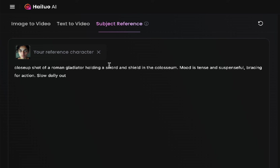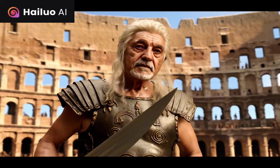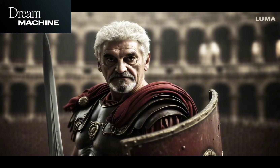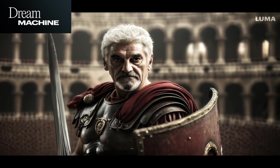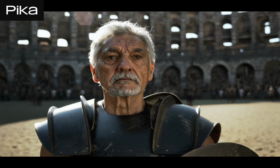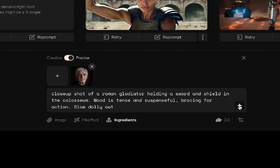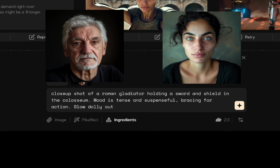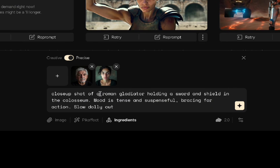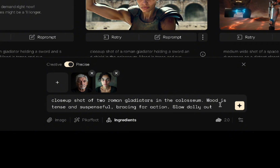Let's do another face to see how the bodies change based on the face used. Here's an older guy who kind of looks like an older Pedro Pascal — here he is as the gladiator in Hilo. Then watch Pixverse — it does the same thing with the hair as the other one. And here's Pika. Pika and Hilo are my favorites here — the shield's a little funny, but still. Then I want to see if I can add two faces at once. In Pika you can do multiple ingredients, so I'll add both faces to the gladiator shot, update the prompt to reference two characters, and generate.